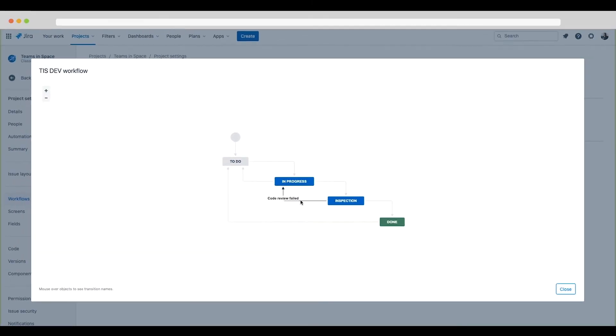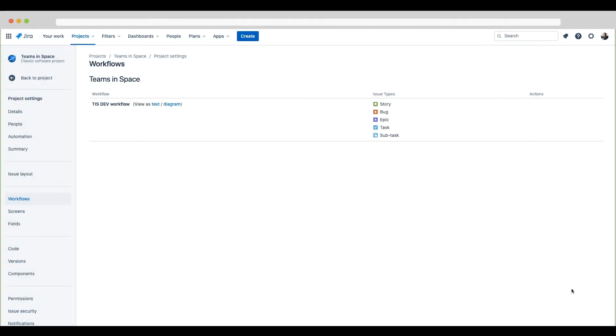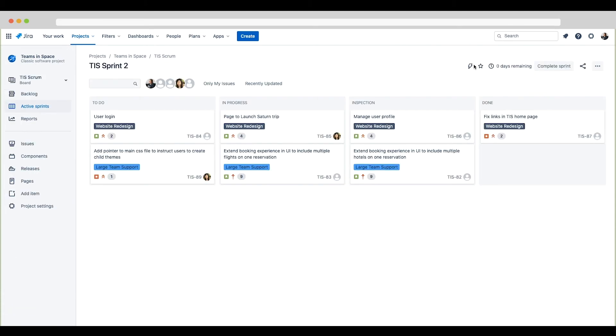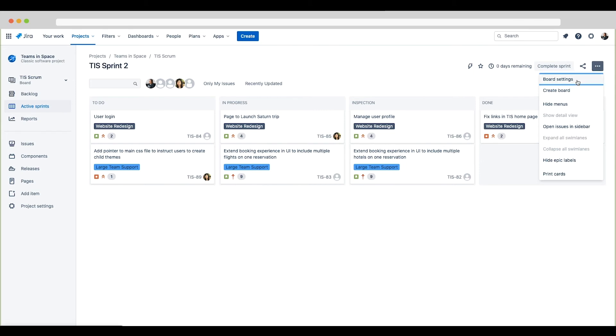Now let's view the project's board configuration. I'll return to the project's board by clicking back to project and select board settings from the board menu or the three horizontal dot icons in the top right corner.